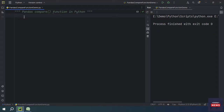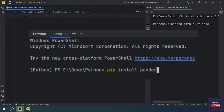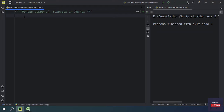Before getting started with any implementation, you have to install the pandas library on your computer. If you haven't installed it yet, open the command prompt or terminal and type the command: pip install pandas. Once you execute this command, the pandas library will be installed and you can start using its features and functions.